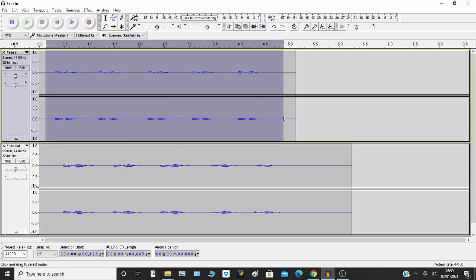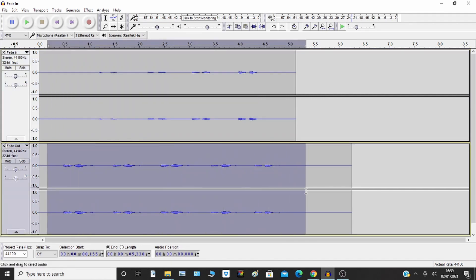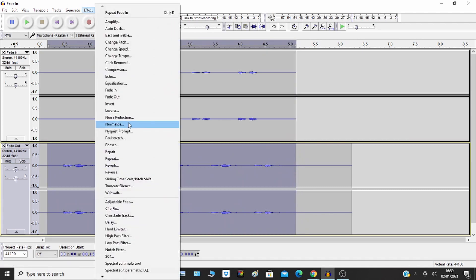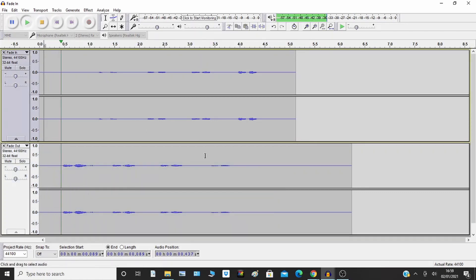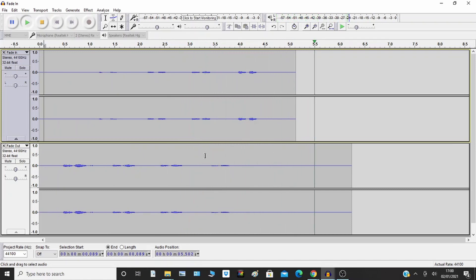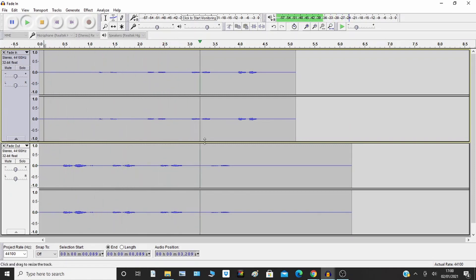So with the fade in file, select it, go to Effect > Fade In. And the other one I'll select as a fade out via Effect > Fade Out. You should be able to see the audio files change — one's fading in, one's fading out. I'll play it back — so the fade out disappears and the fade in comes up, and there's your crossfade.